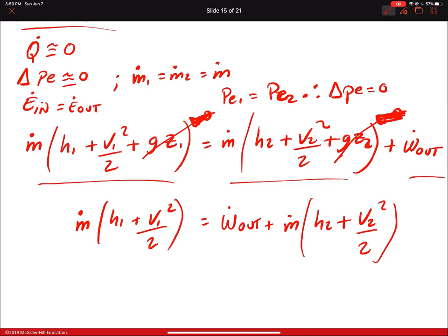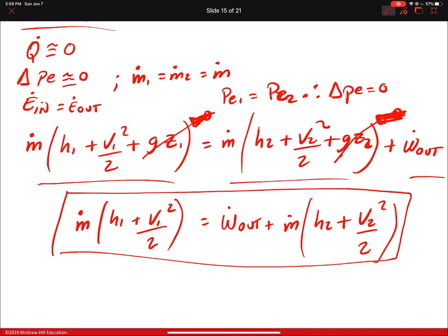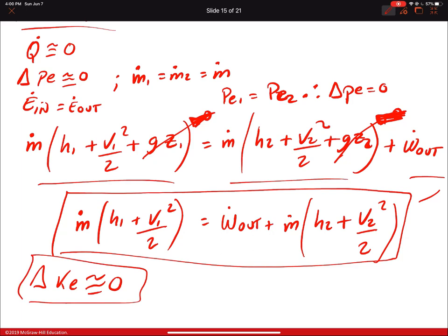Something important about the turbine equation: sometimes ΔKE can also be assumed close to zero — but only if velocities at the entrance and exit are not given. If velocities are provided in the problem, you must use the general equation. If no velocity information is given, you can assume ΔKE ≈ 0 and the equation simplifies further.